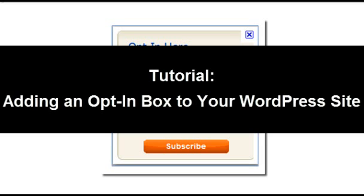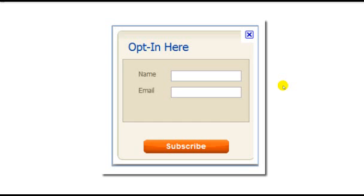Hello and welcome to the tutorial on adding an opt-in box to your WordPress site. What is an opt-in box? An opt-in box or opt-in form is a form you can add to your website that will allow you to collect email addresses which you can then use to market to people.